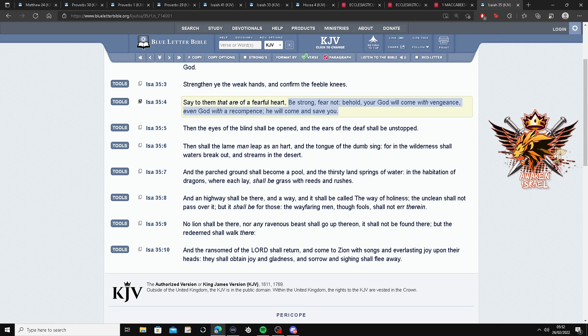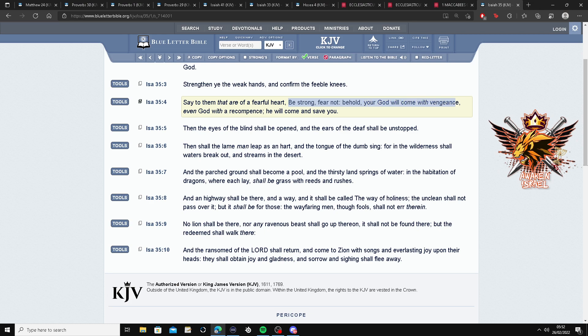Man, that's, that's a good one right there, man. So not only is the Father saying, be strong and fear not, He's saying, anybody who tries something to you, He's going to get them back. And He's going to recompense them, and He will save you. Wow.